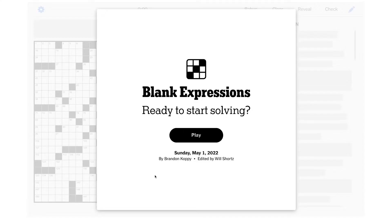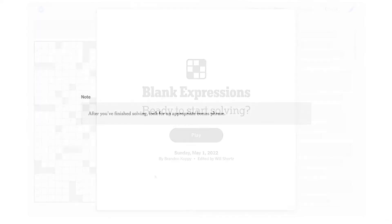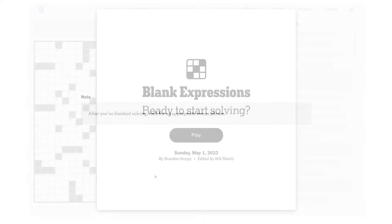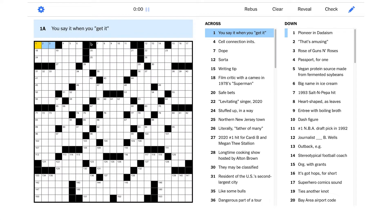Hey crossword fans, today we're going to be solving the New York Times crossword for Sunday, May 1st, 2022. This puzzle has a title, it's called Blank Expressions. It also comes with a note: after you've finished solving, look for an appropriate bonus phrase. All right, let's get started.